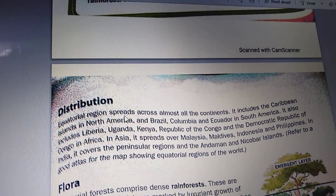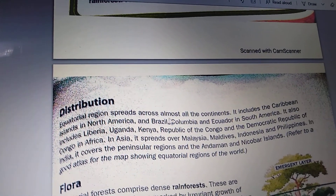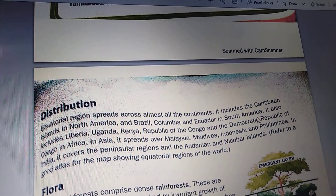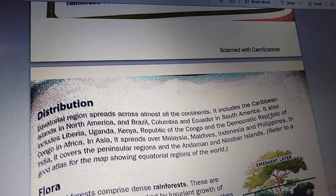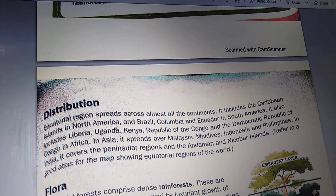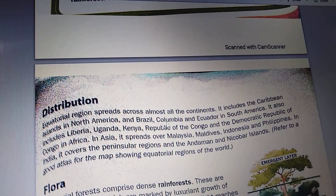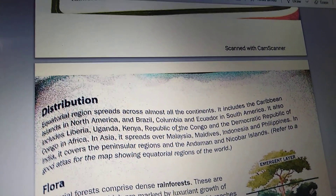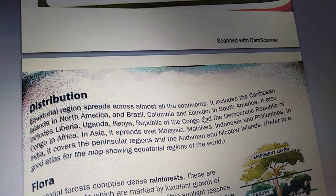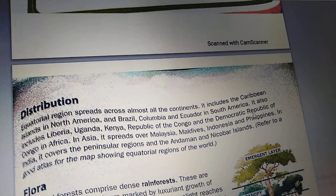Equatorial region spreads across almost all the continents. It includes the Caribbean islands in North America, and Brazil, Colombia and Ecuador in South America.